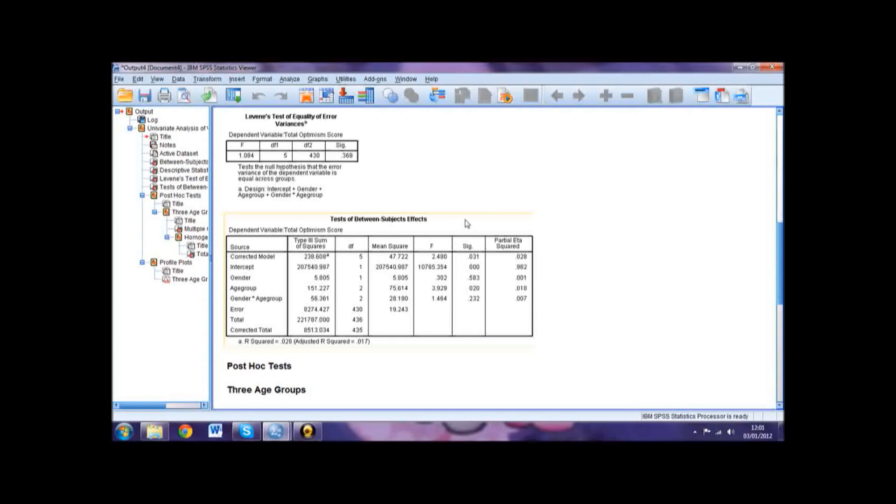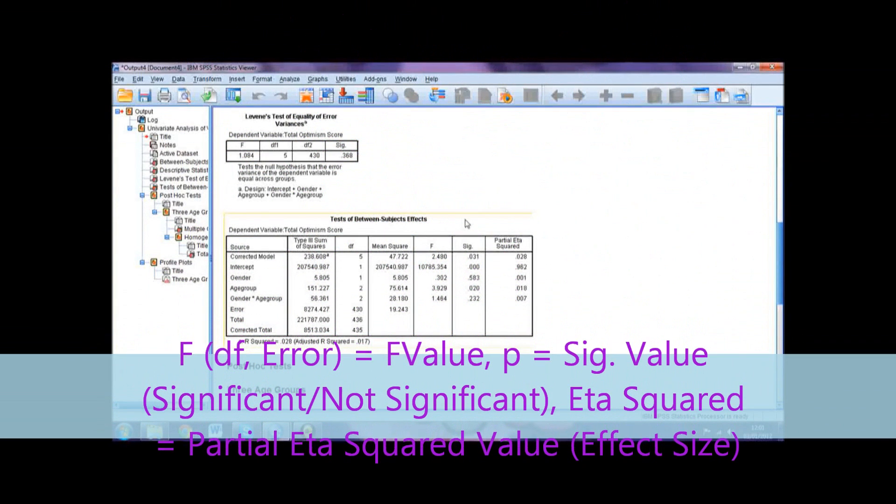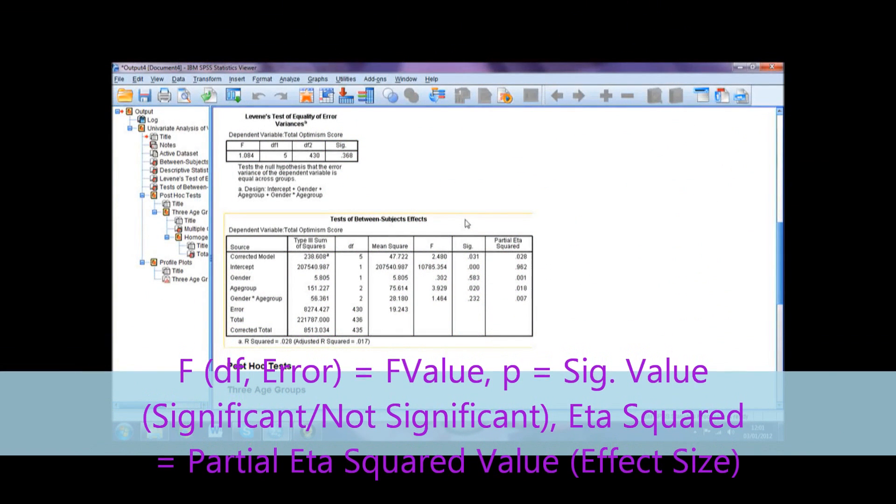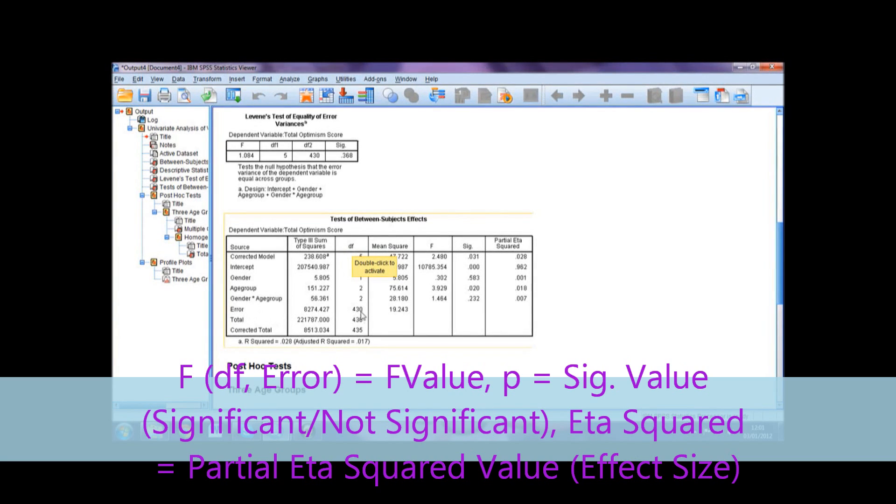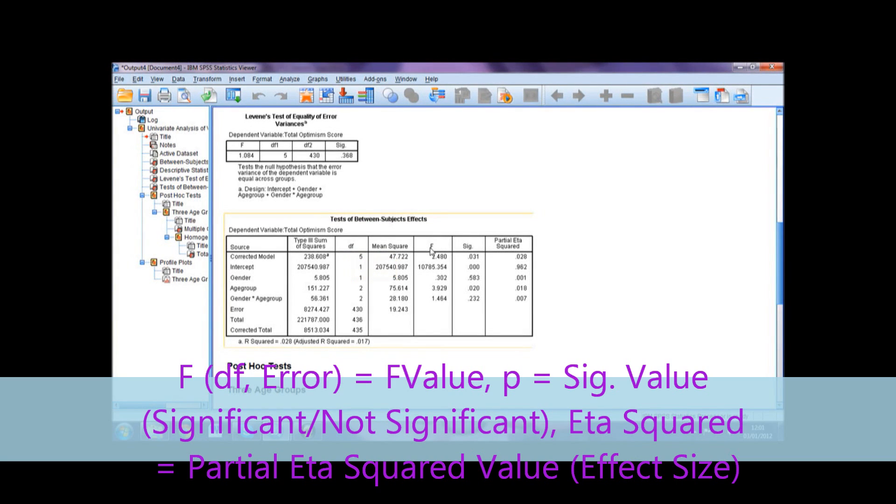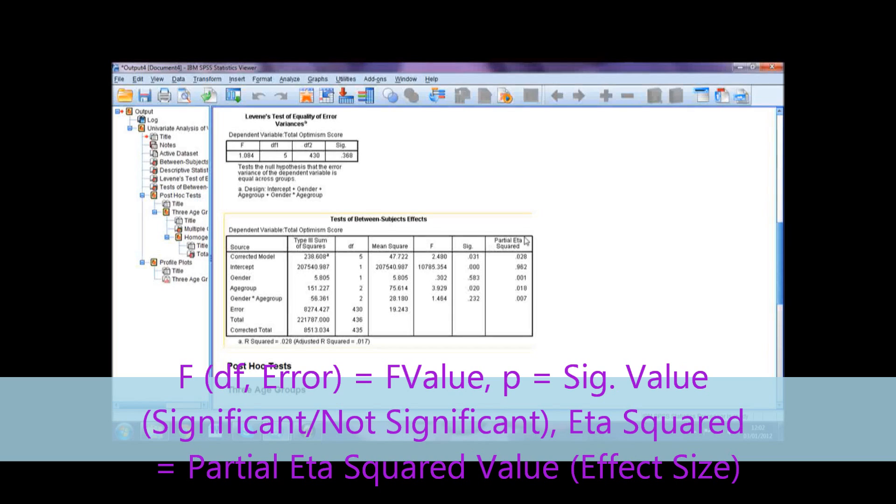The interaction effect shows if there is any interaction between the independent variables and is reported in the same way as the main effects. To present these, we would use F bracket, the degrees of freedom for the effect you are reporting, comma, the error value in the degrees of freedom column, equals the F value for the effect you are reporting. You then report the statistical significance of this effect, with P equals the significance value of the effect you are reporting, followed by whether this is significant or not in brackets. Finally, you would report the eta squared results as eta squared equals the partial eta squared value of the effect you are reporting, followed by the effect size in brackets.